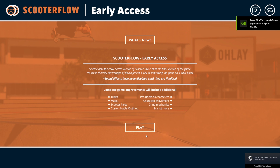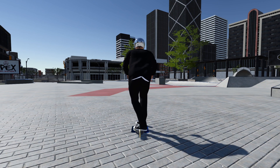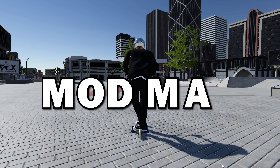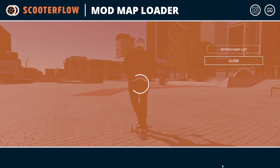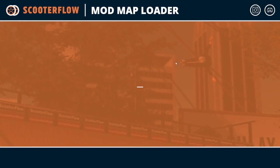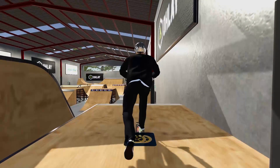This is the Discord icon I mentioned earlier — you can click that and join the Discord that way if you haven't already. Then once the game is loaded, you can simply type on your keyboard on the screen 'modmap', and then the mod map loader will appear. You can then click on the map you want to play and you are in.